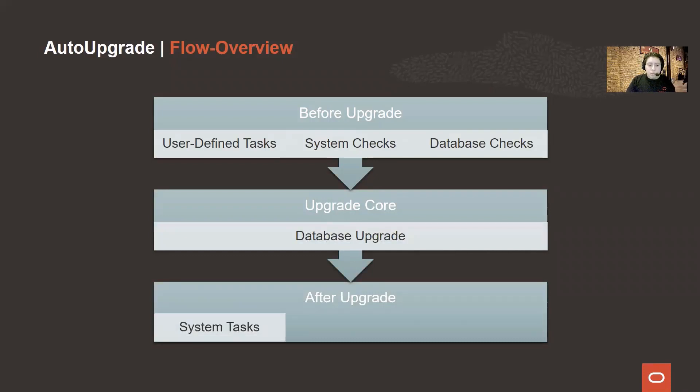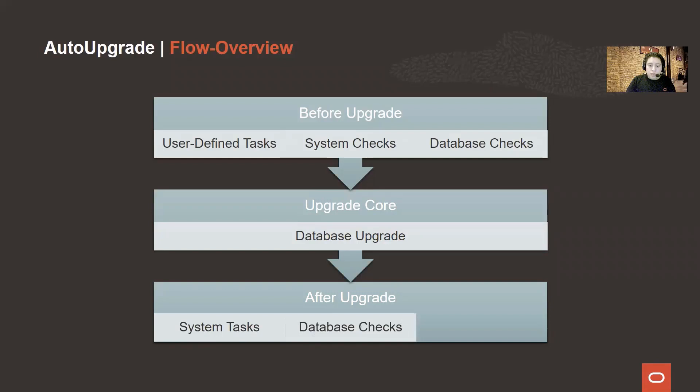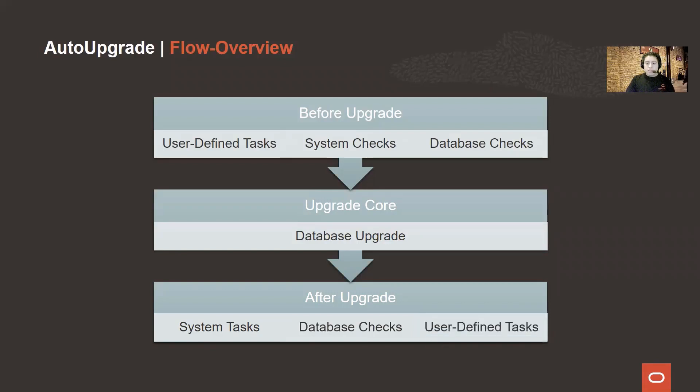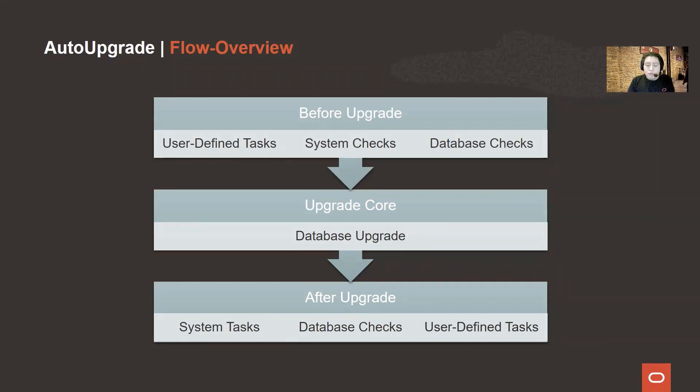We will find the after-upgrade system tasks, such as copying network files. Then we will proceed to the after-upgrade checks, like the time zone upgrade, taking stats and recompiling objects. And finally, we will execute the user-defined tasks. These are optional tasks that can be provided in the user configuration file, and that the AutoUpgrade will execute after everything has finished.